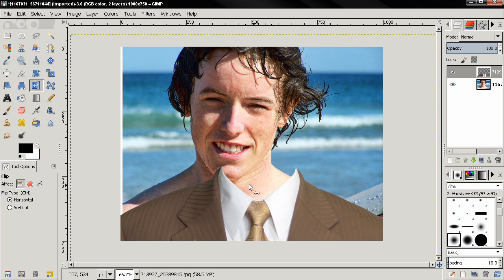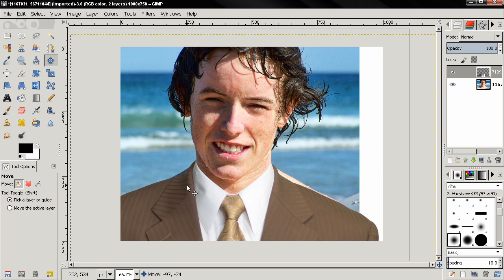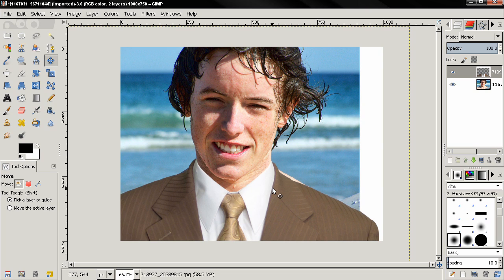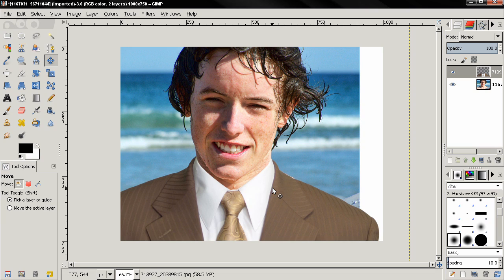Now with the move tool I'm going to position the suit. Notice that this guy's shoulders are really broad, so we need to put it a little bit up. I'm using the arrow keys to position the suit.